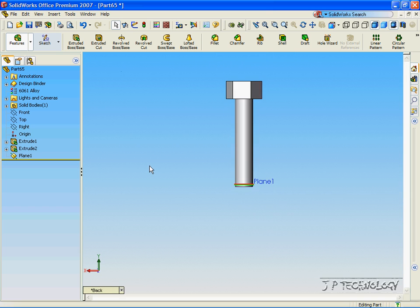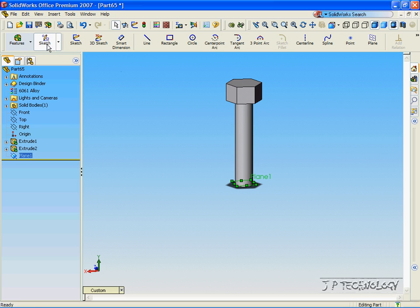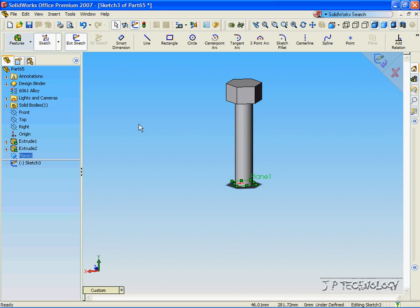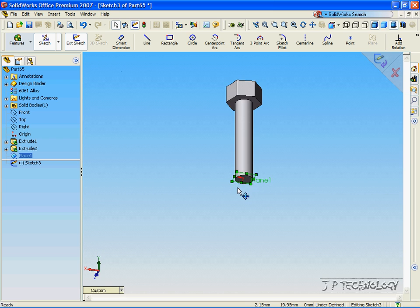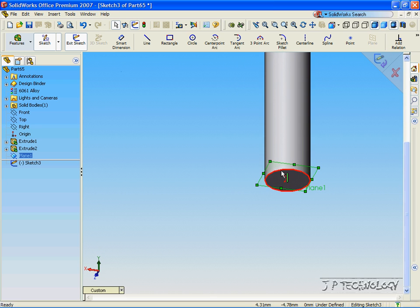Now, let's zoom out. Now, click Plane 1, click Sketch. Now, go to the bottom of the screw and click the circle.